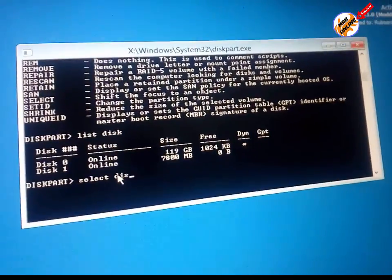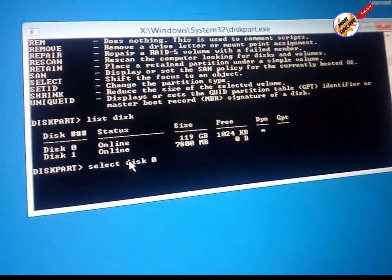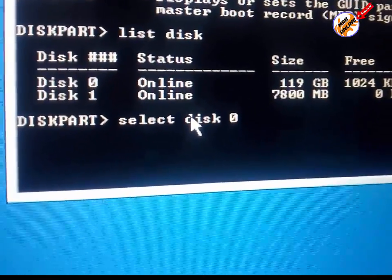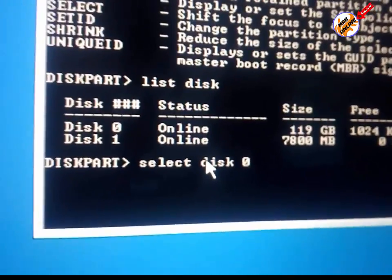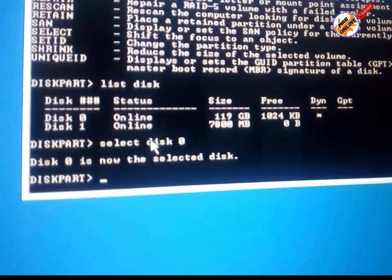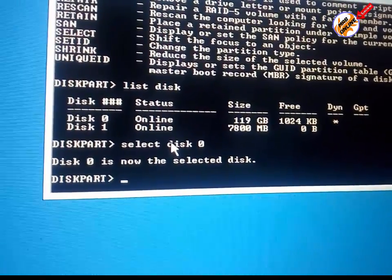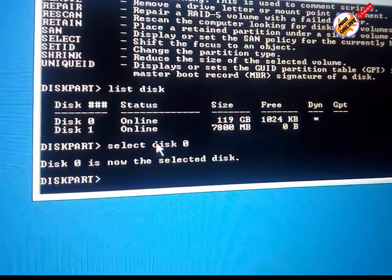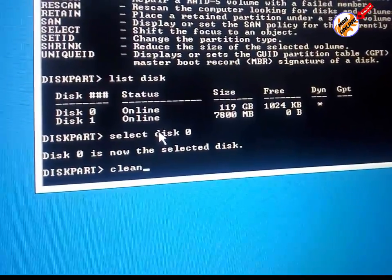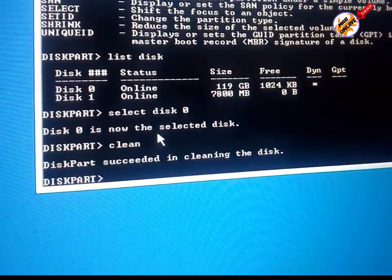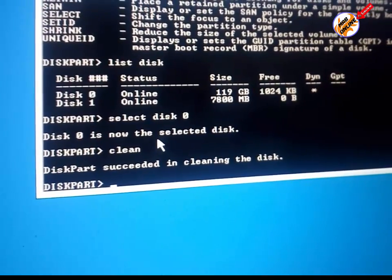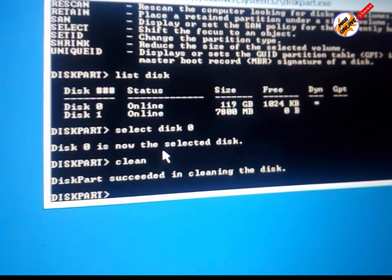So I am going to select Disk 0. Now it is entered — Disk 0 is now the selected disk. Now write the 'clean' command and hit Enter. Successfully — this part succeeded in cleaning the disk. So my Disk 0 is cleaned now.